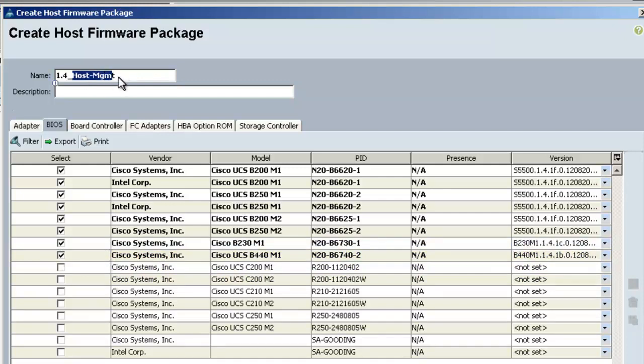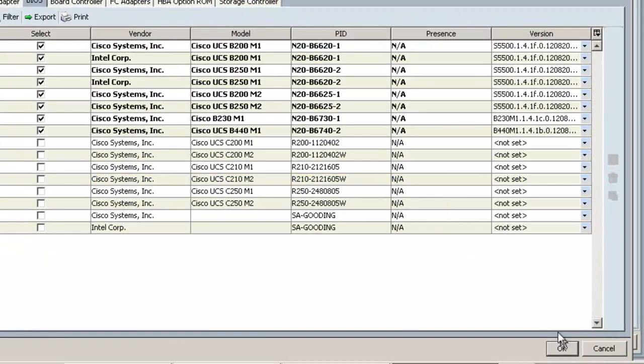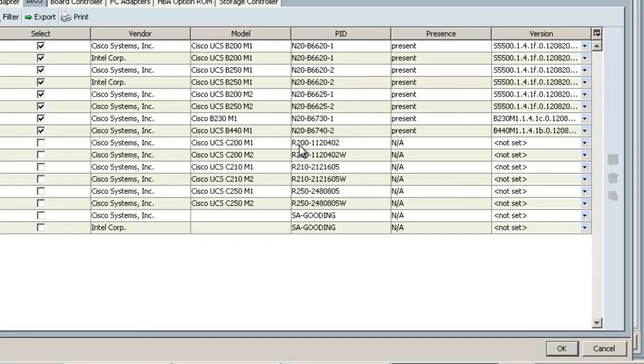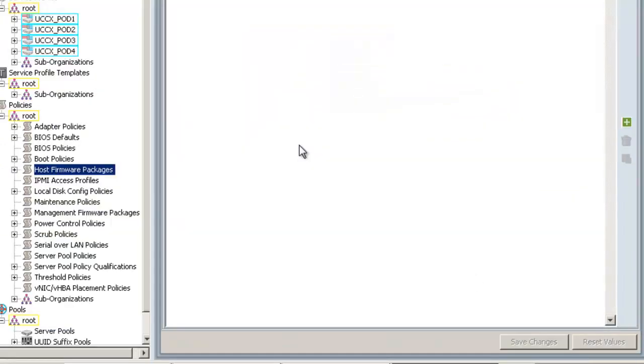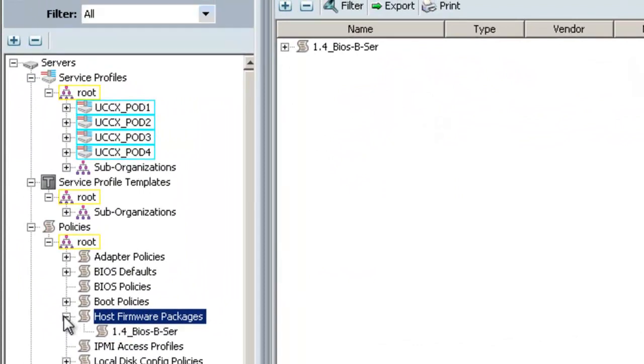I'll go ahead and rename this since we've only got a V-Series and it's just a BIOS upgrade for the V-Series, so we'll give it a better name to reflect what's in it. Then we'll go down and click OK, and then click OK on the pop-up. Now we can see that our Firmware Package has been created.